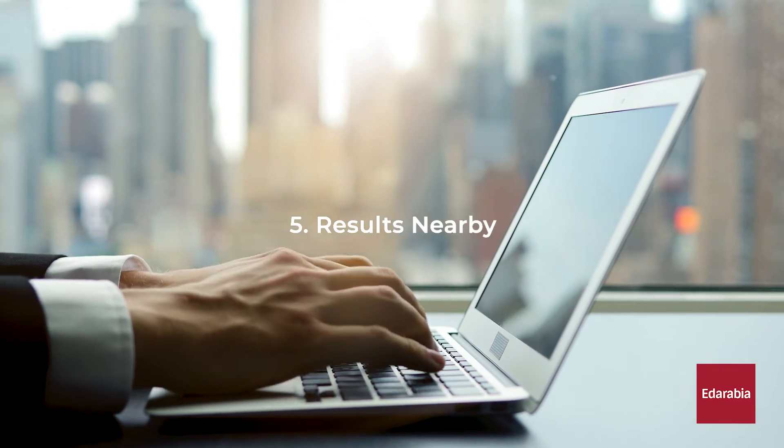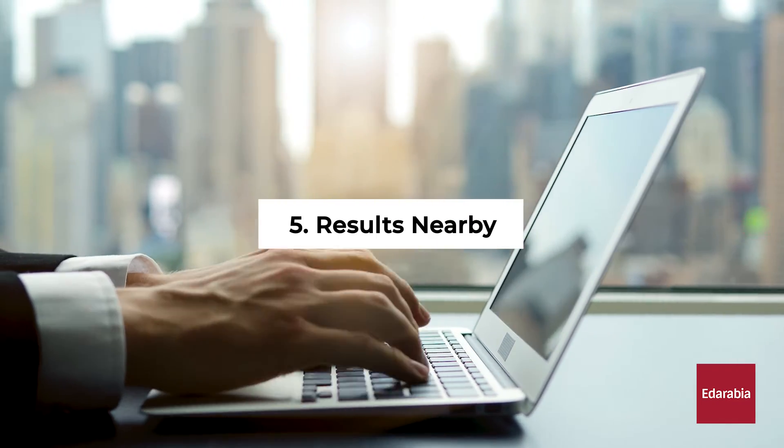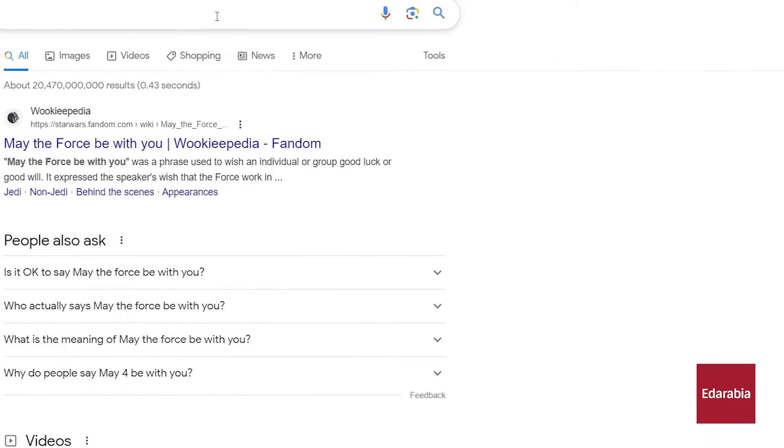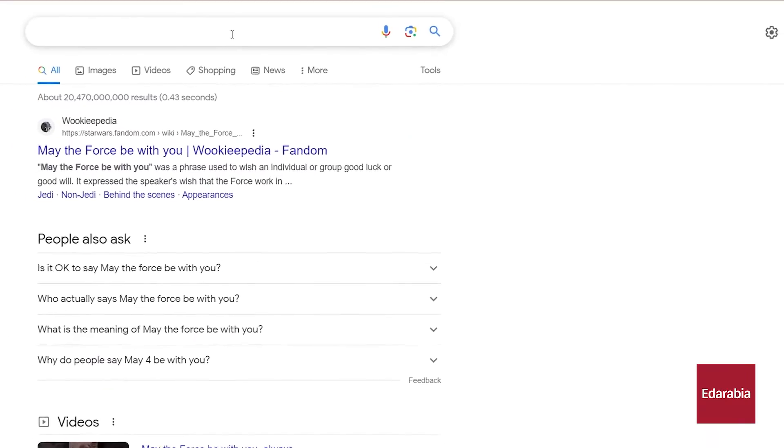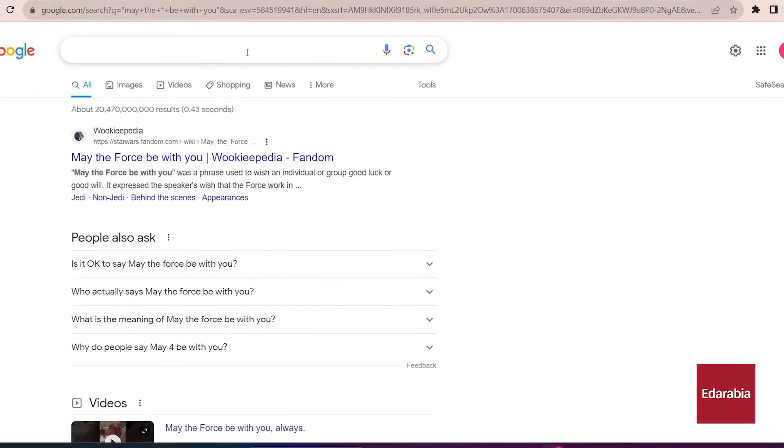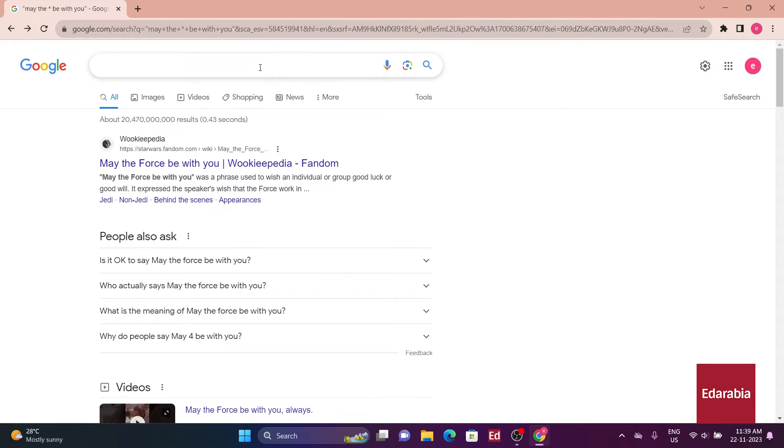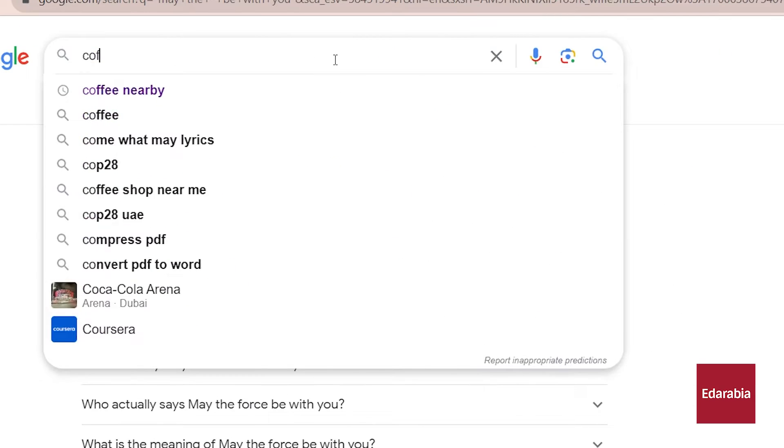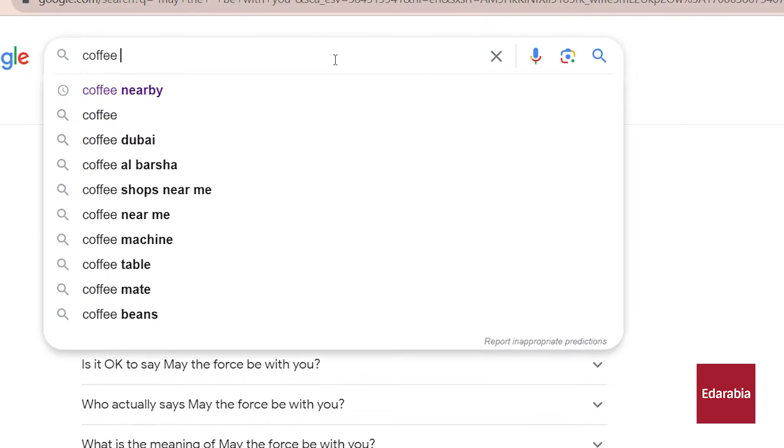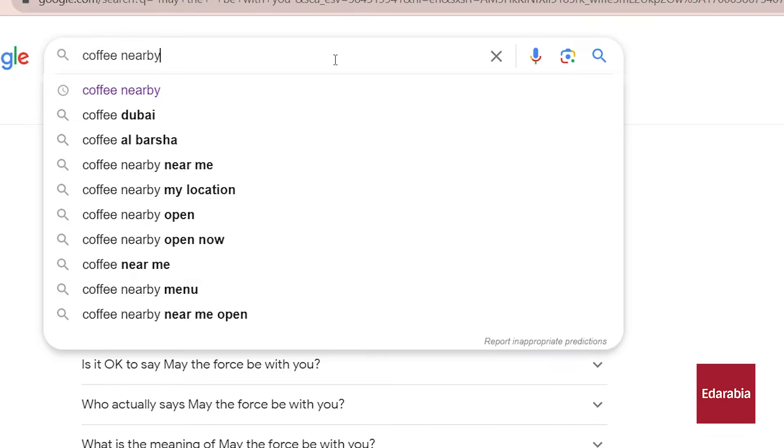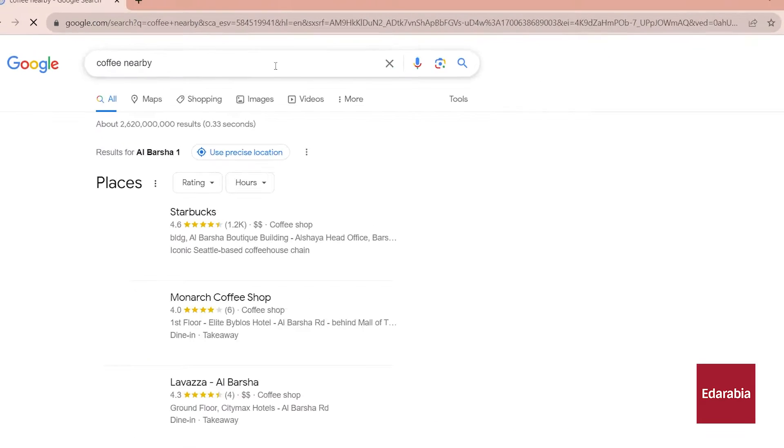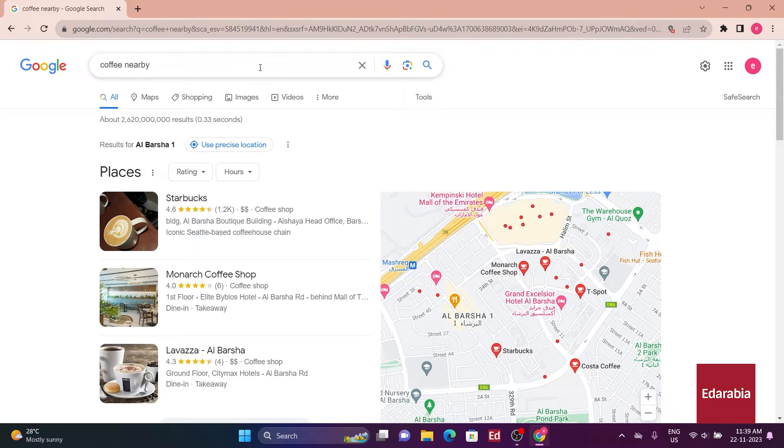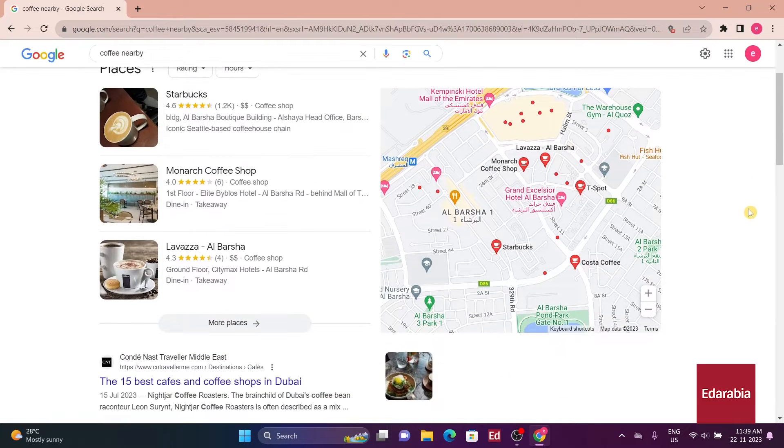Number 5. Results nearby. By adding the term nearby at the end of a search, the results are tailored to locations in proximity. Whether it's a quest for coffee or restaurants, including nearby ensures that the outcomes are geographically close.